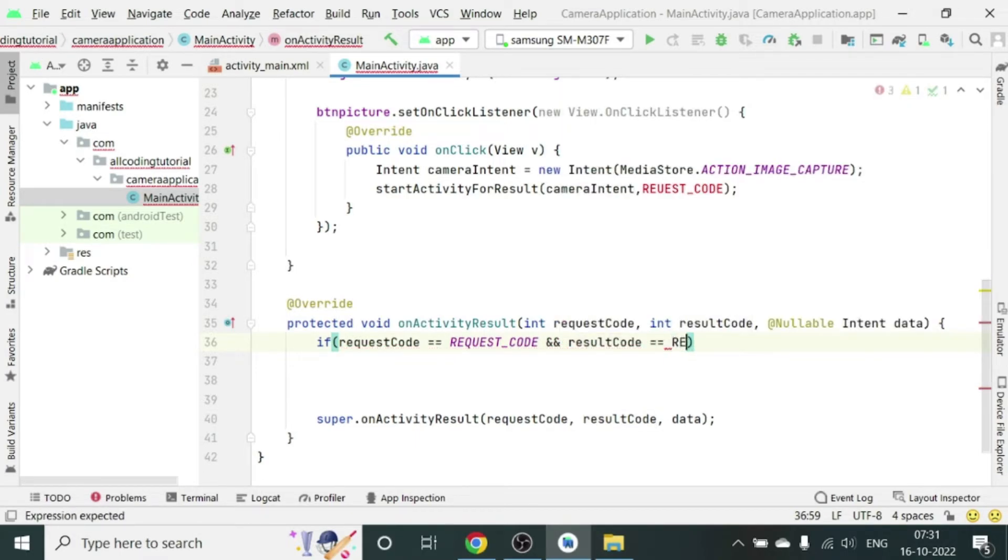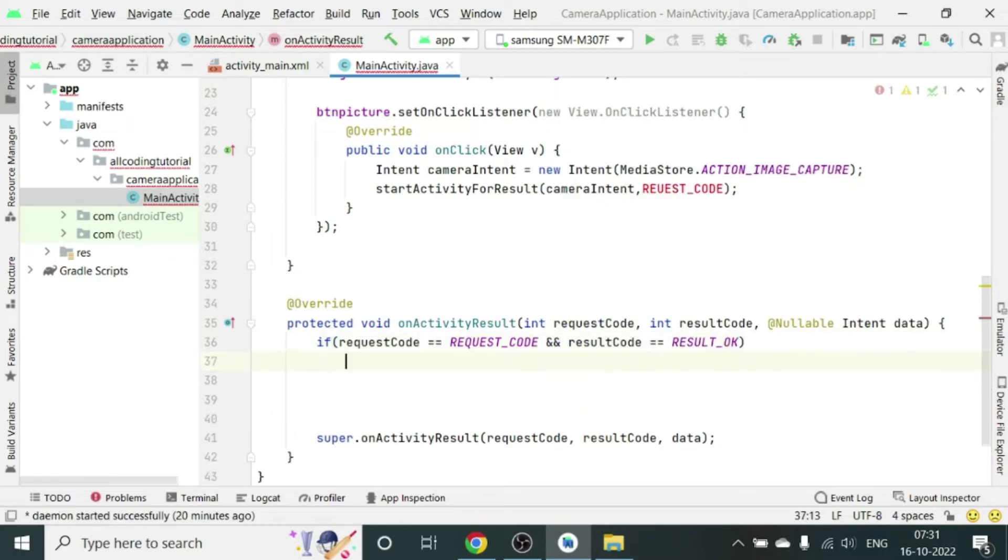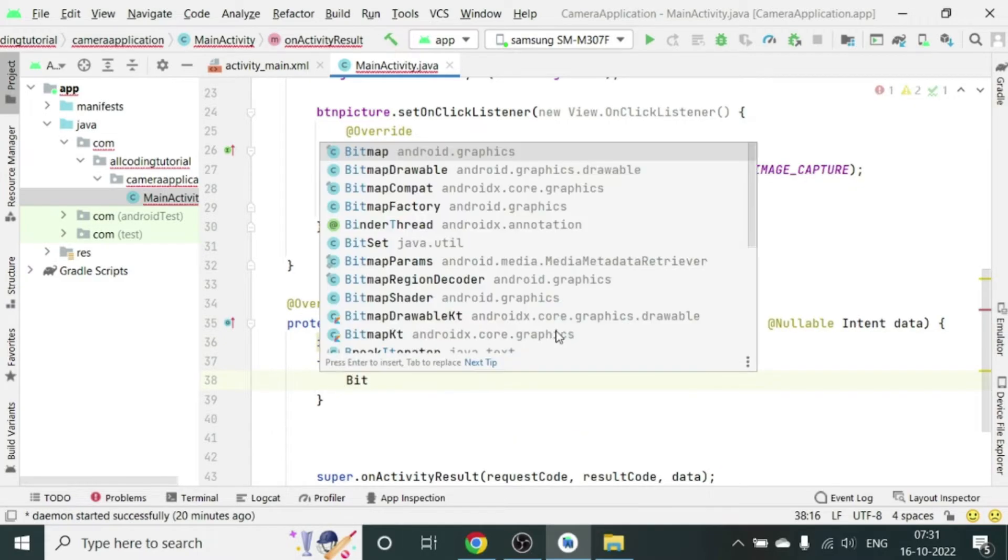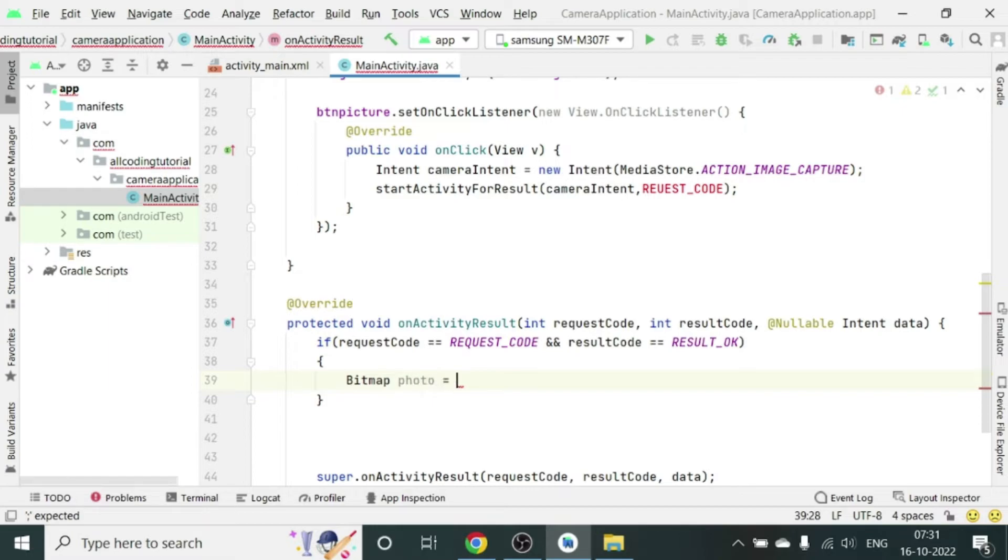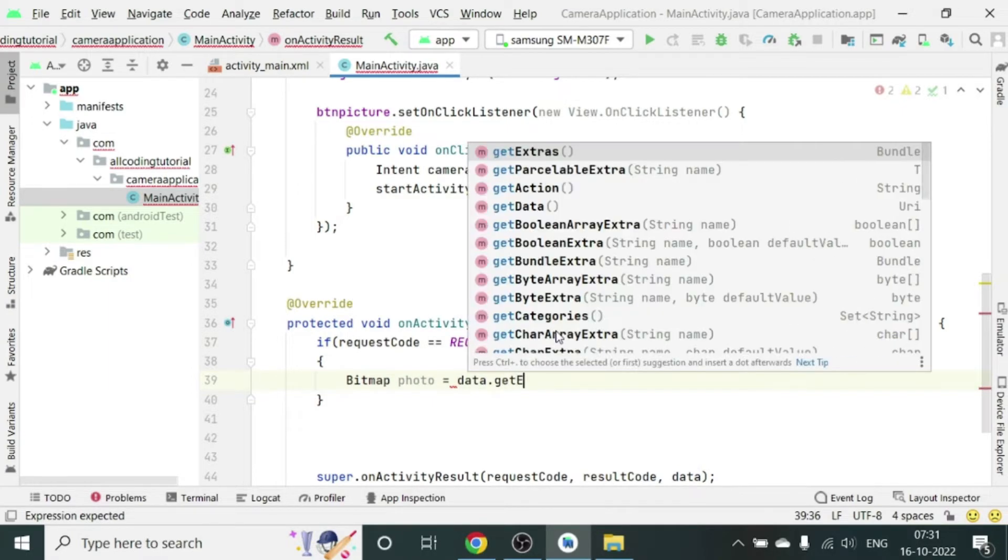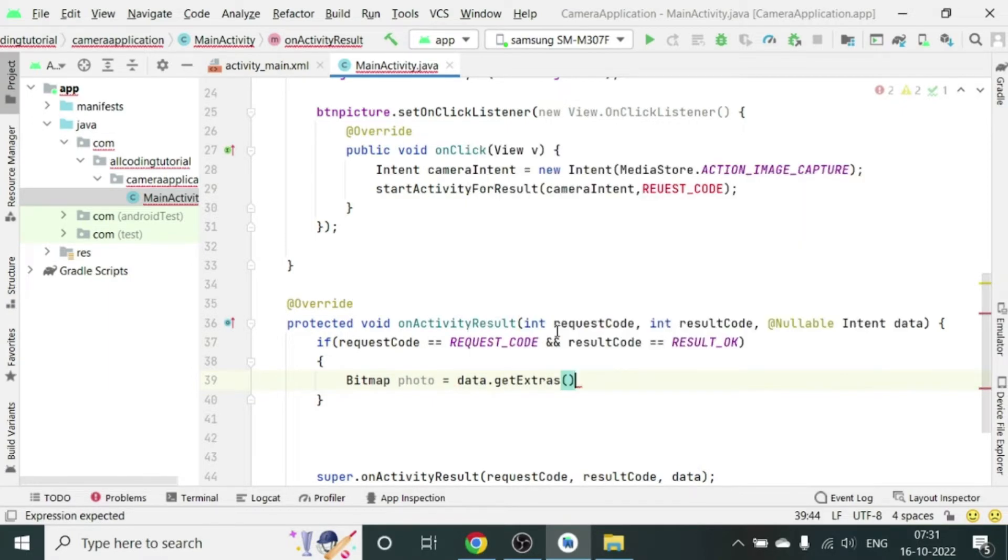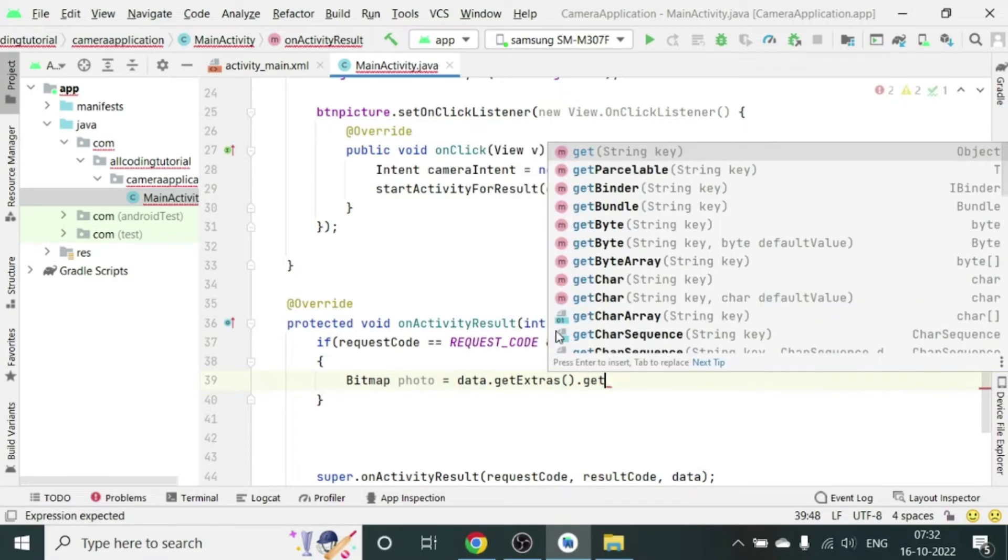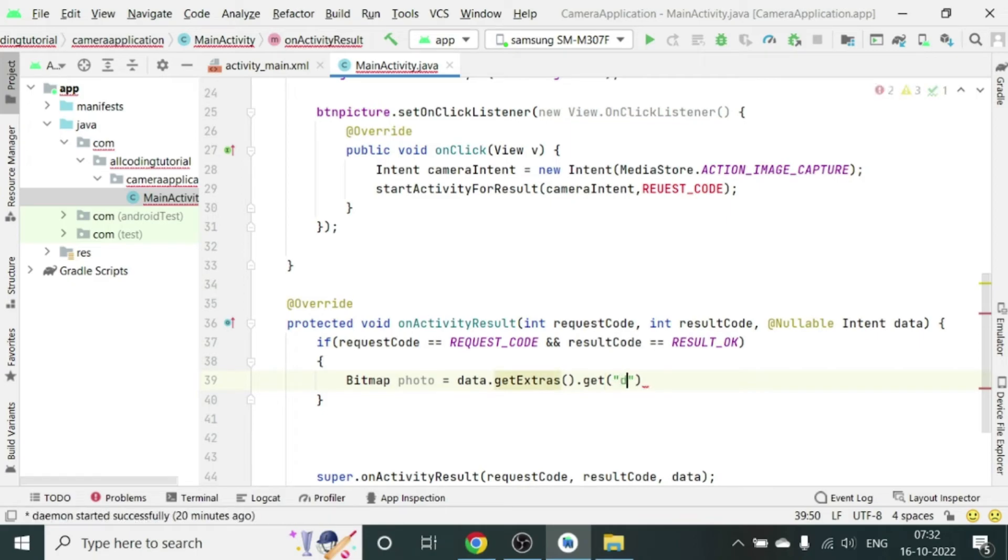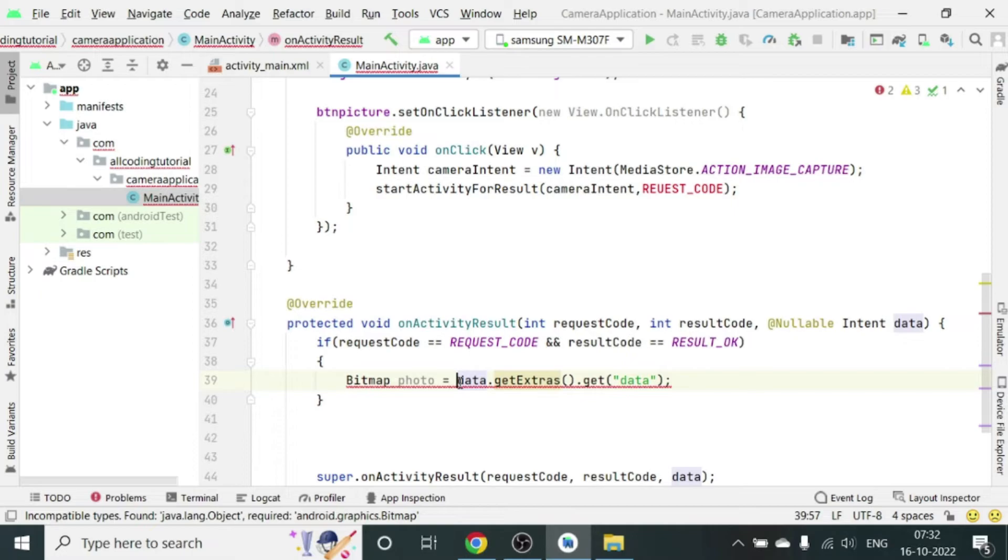Here also in the definition. So if the requestCode equals REQUEST_CODE and resultCode equals RESULT_OK, then inside the curly bracket we write Bitmap photo equals data.getExtras().get. Inside the quotes we will write data. What happens here when we get the data, it gives us a thumbnail for the image we have done. Please note that this is not the entire image, the actual size. It will be a compressed version of the image which you will be seeing in your image space.